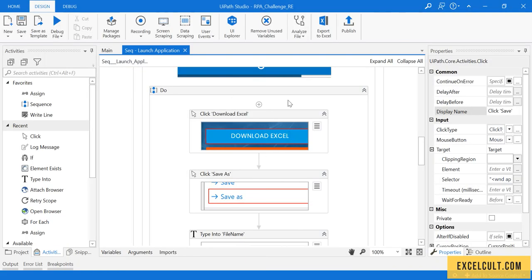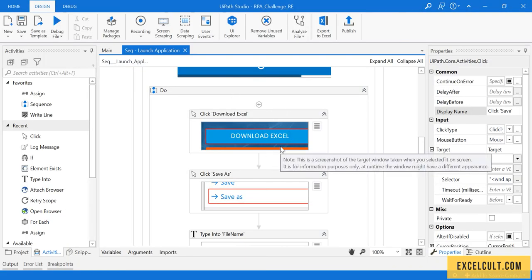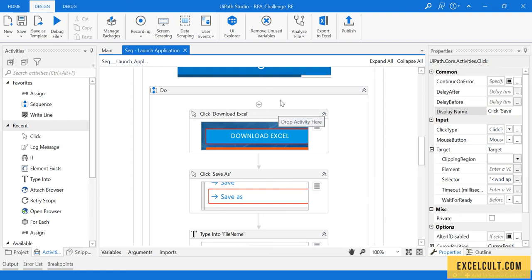So we are done with this particular flow of launching this site and then downloading the Excel.